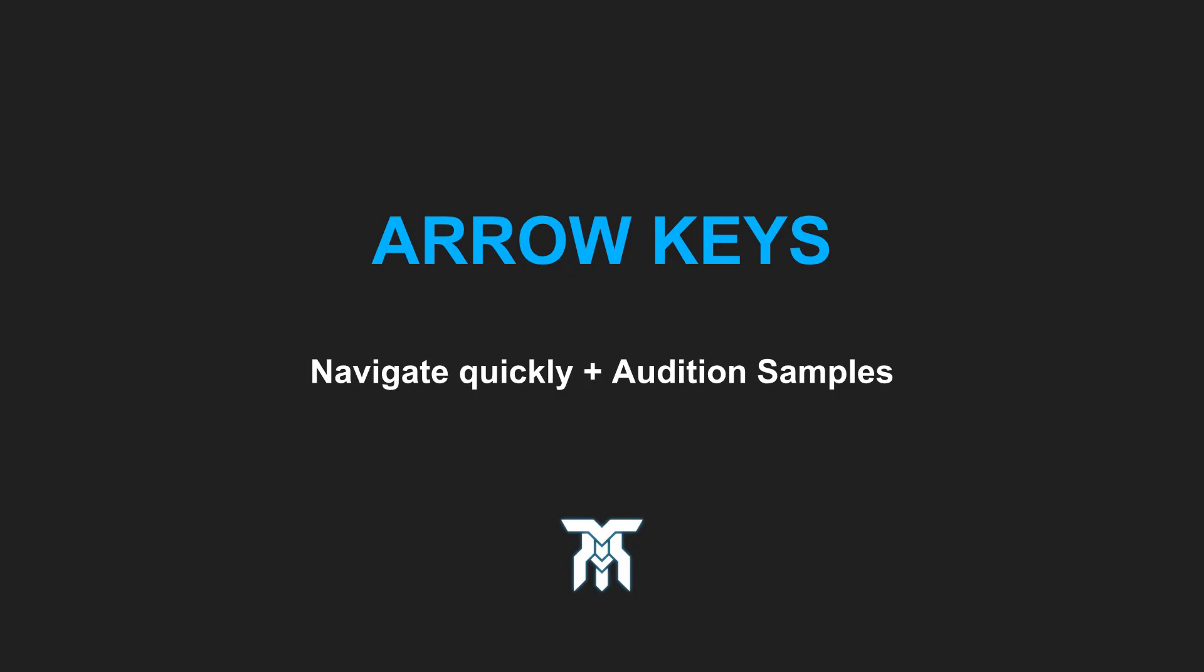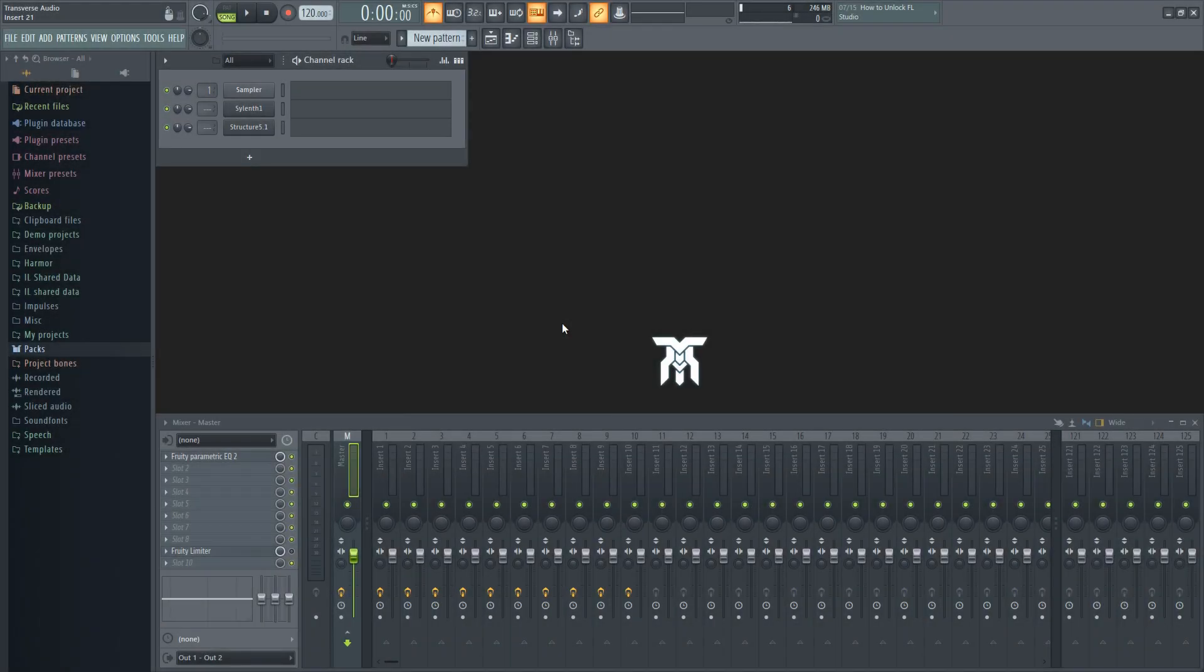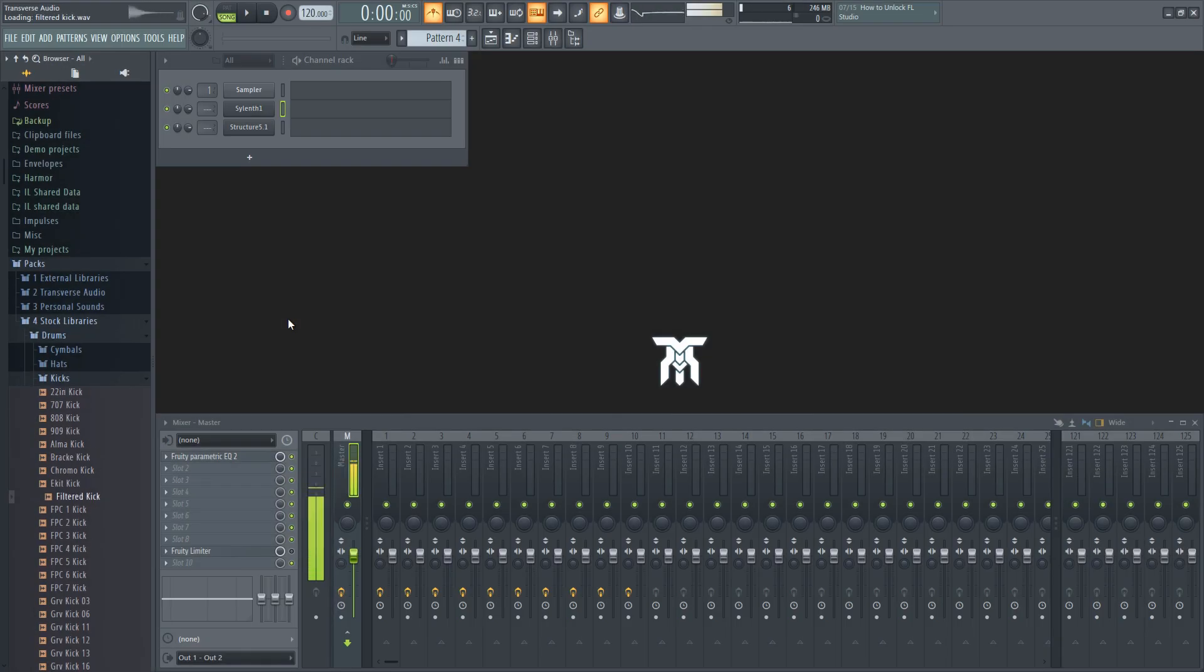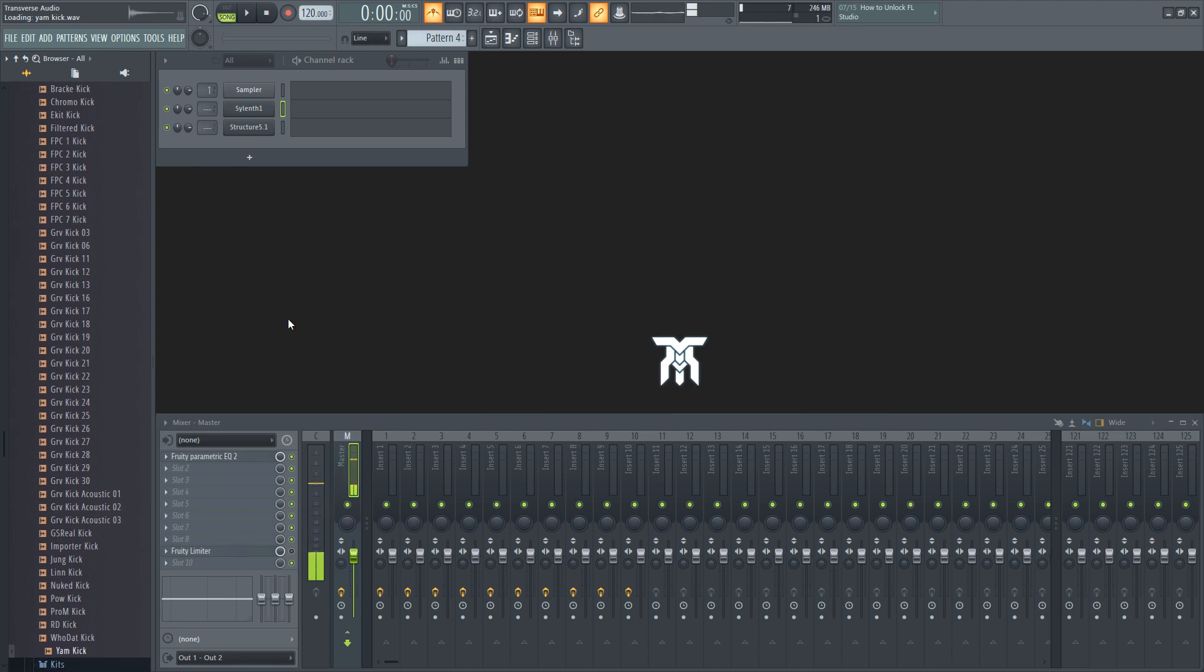The next shortcut is actually the arrow keys, and I know what you're thinking. Pretty lame, huh? Wait until I show you this. Probably the most practical and useful way to use them is in the file browser. You can quickly audition samples to use by clicking the up and down arrows, as well as navigate through folders.